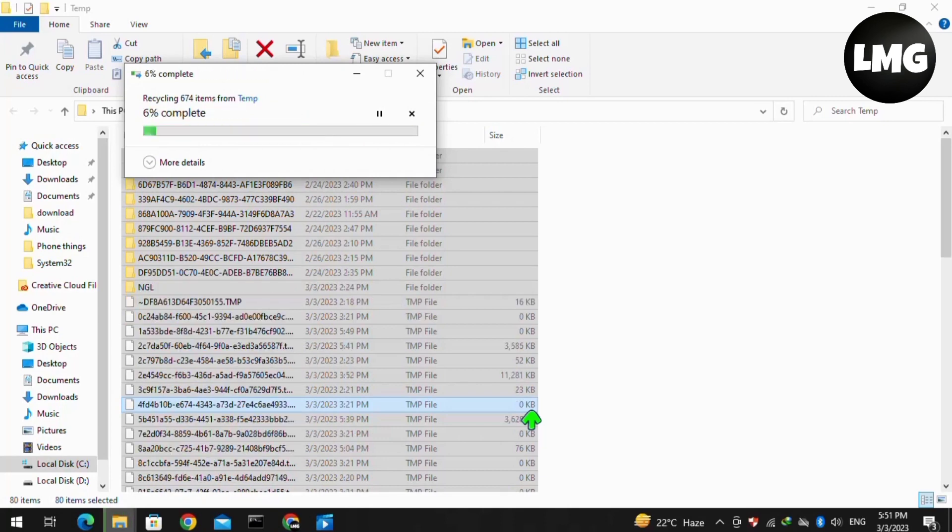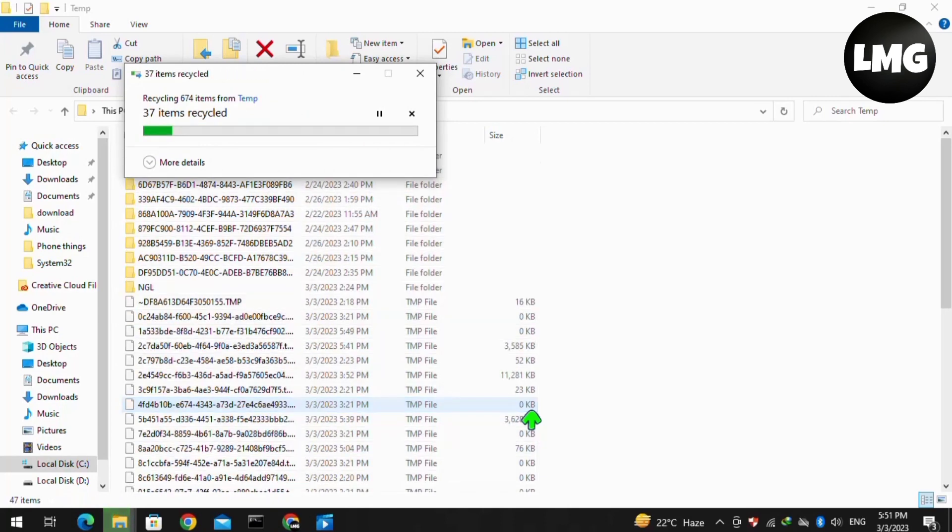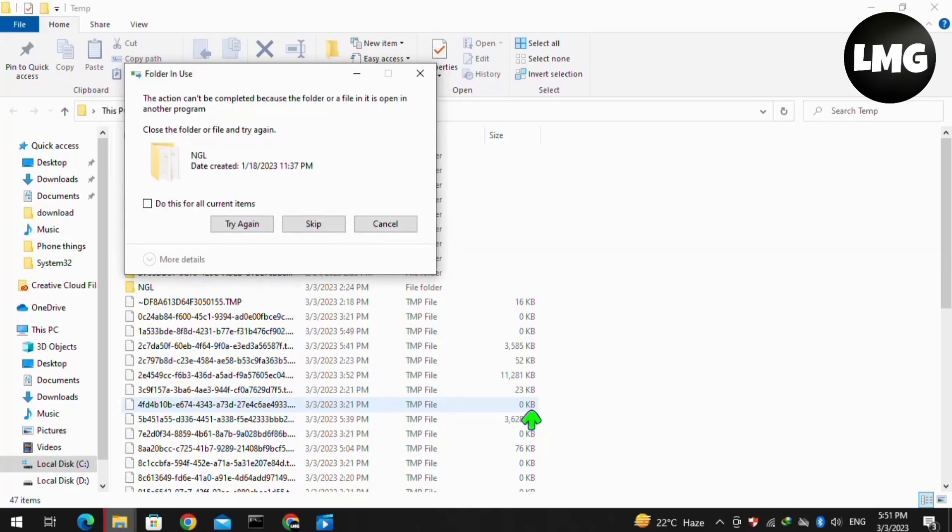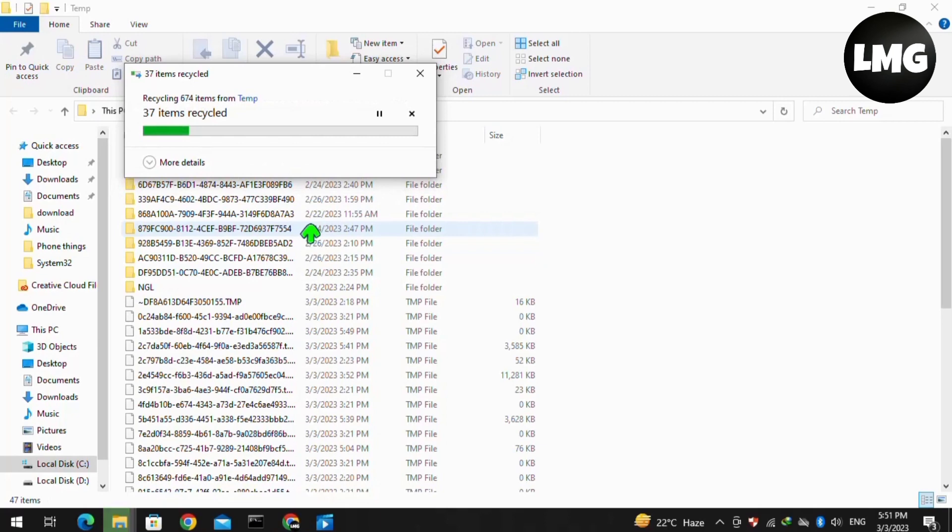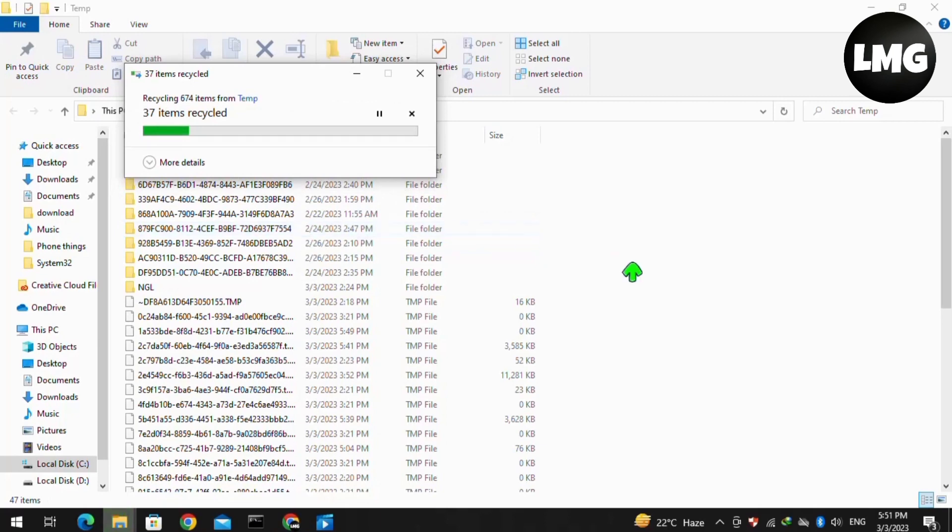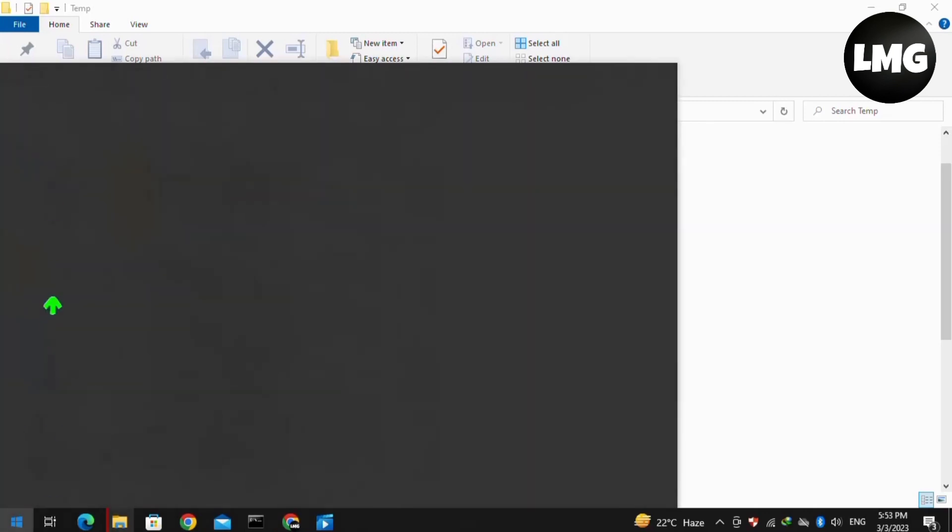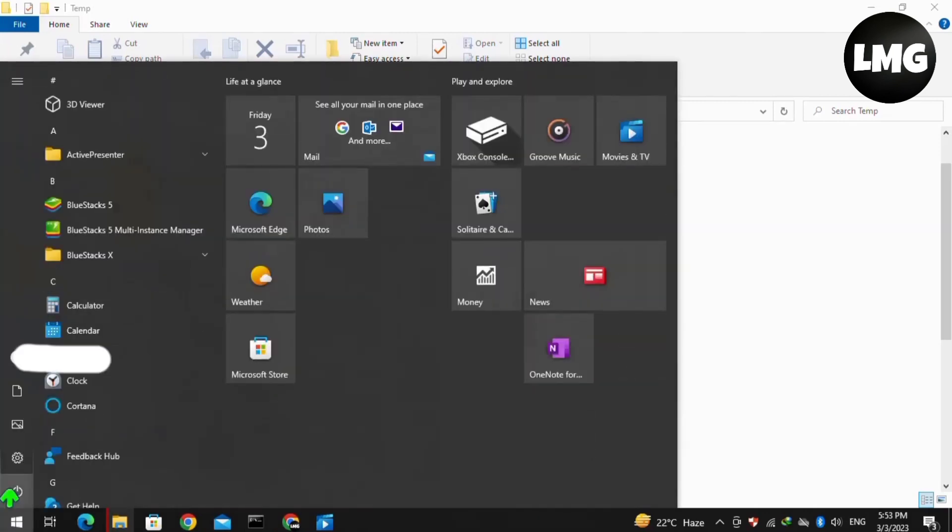It will remove the corrupted file from your laptop or PC. This process never harms your essential files in your PC or laptop, be secure and do this. This process will take time, you have to be patient for some time. After completing this process, you have to restart your Windows one time.